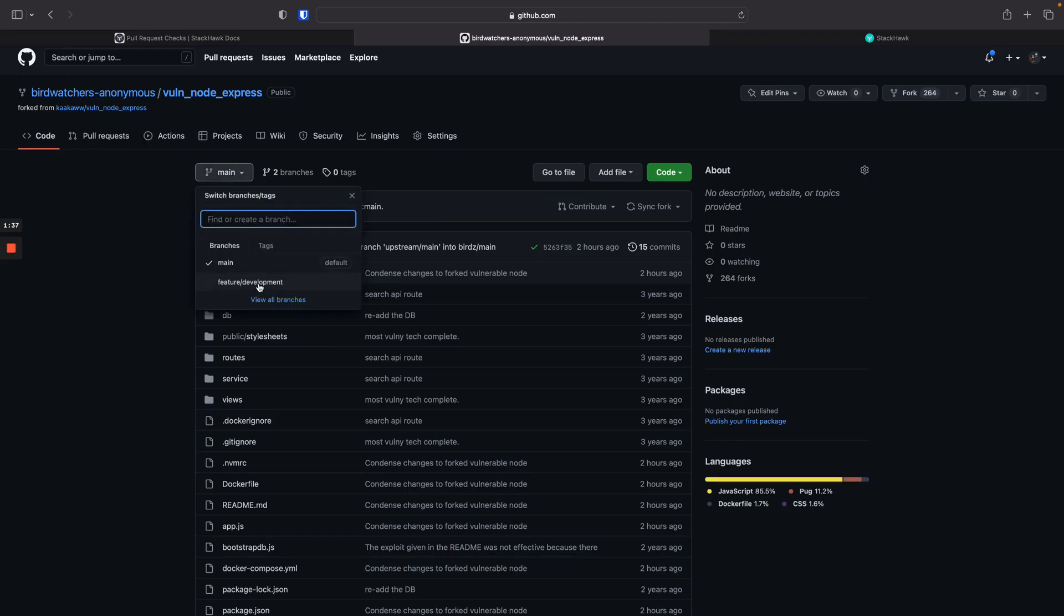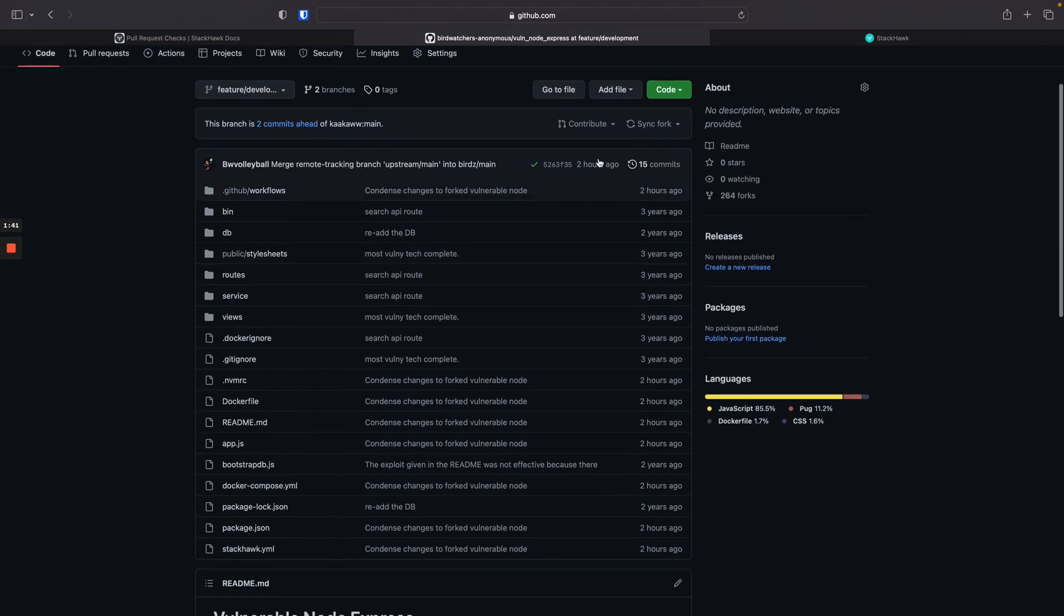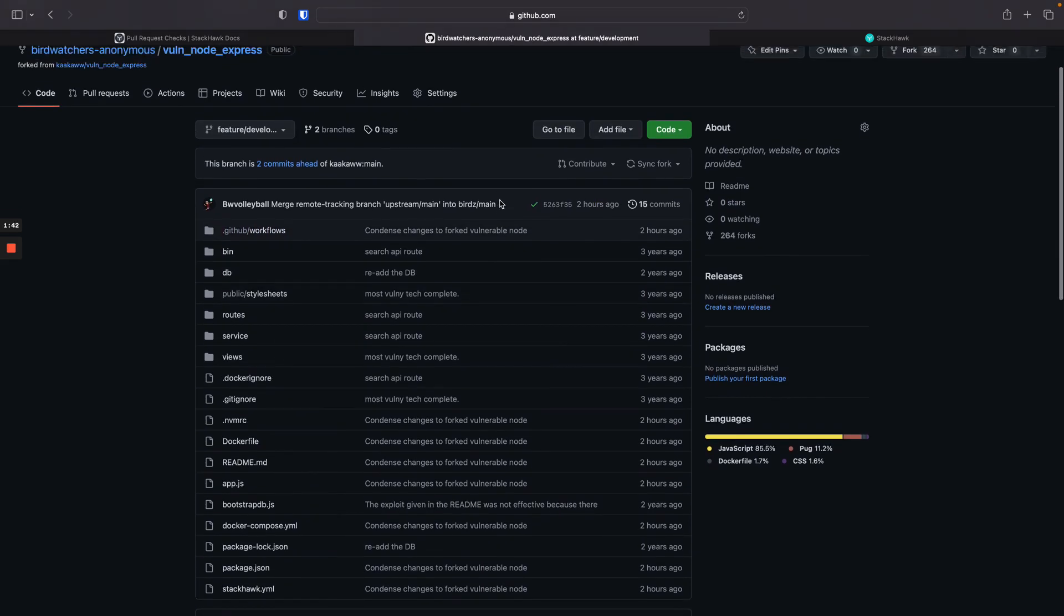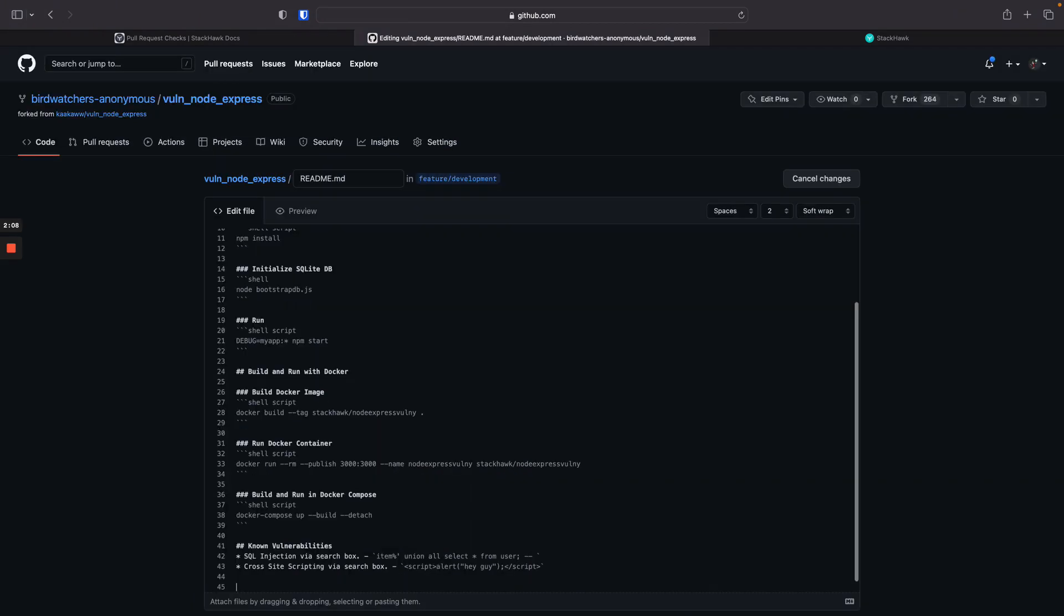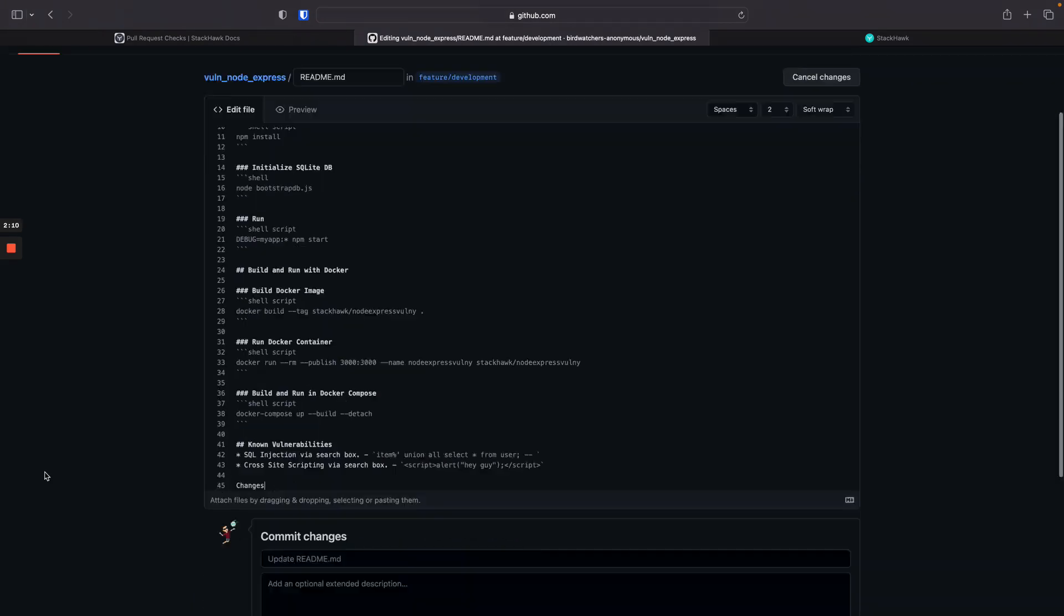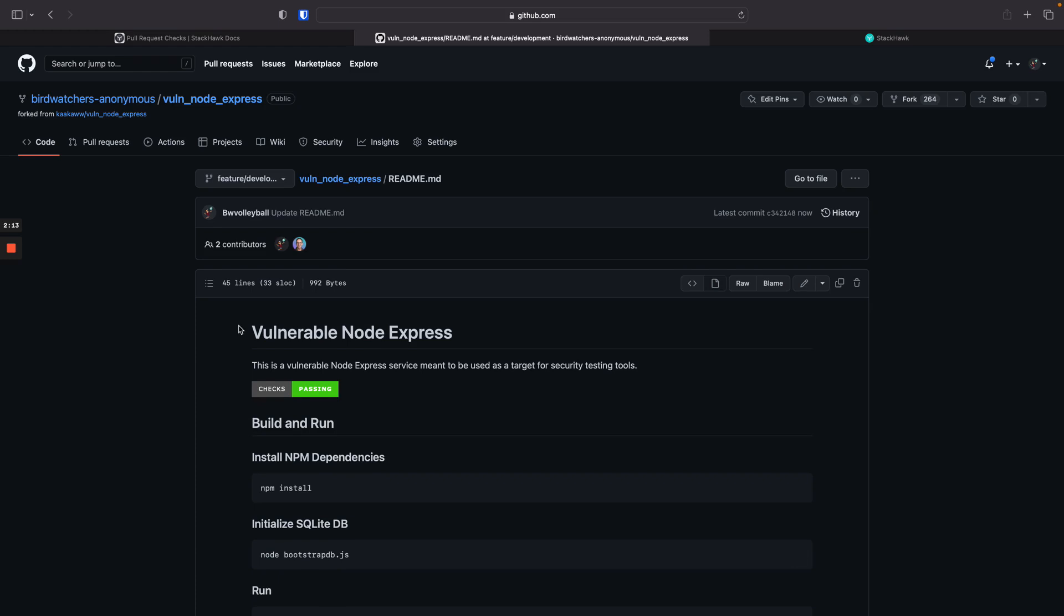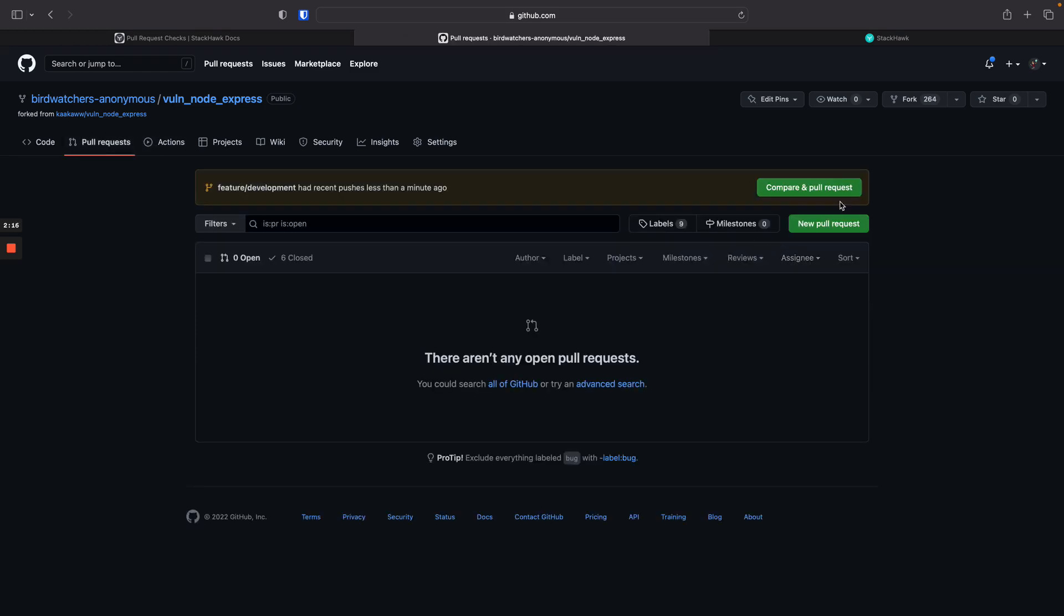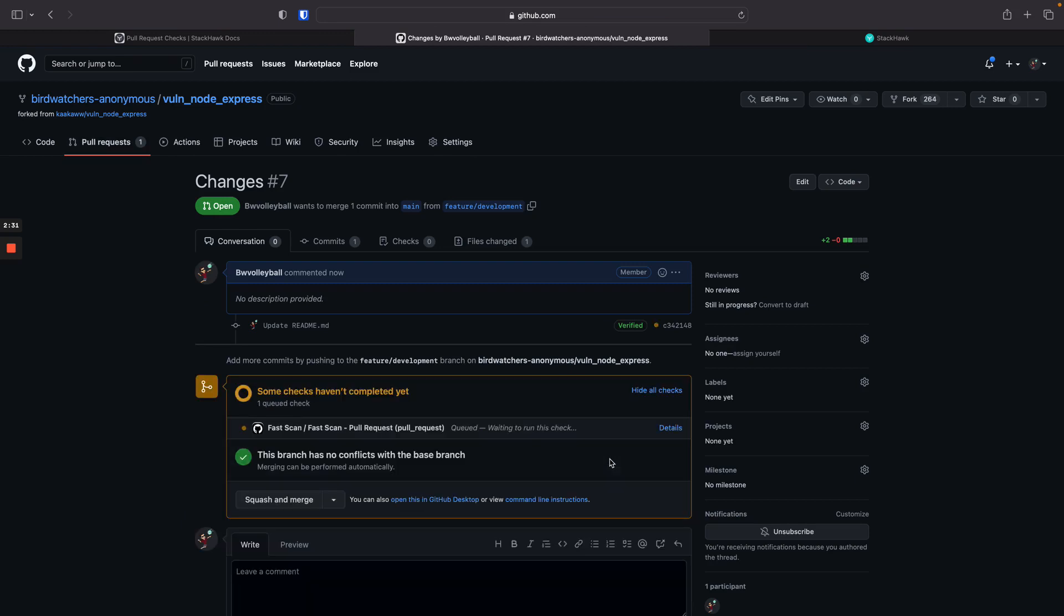Back in GitHub, we will switch to a feature branch. We'll make a quick code change and we'll open a pull request. We'll commit to our feature branch and open up a pull request. Right away, our GitHub Actions build and scan will kick off.